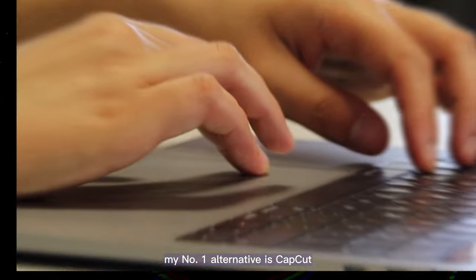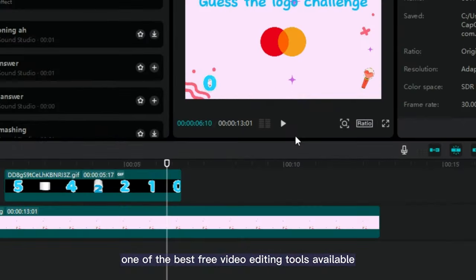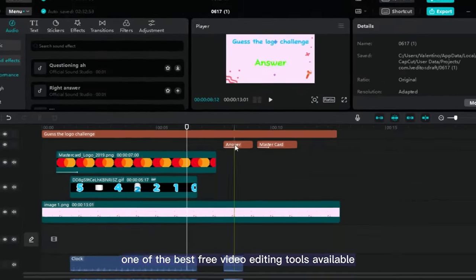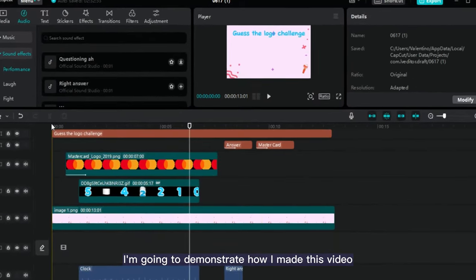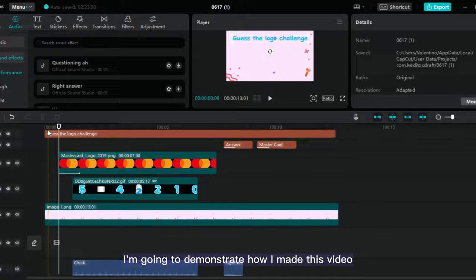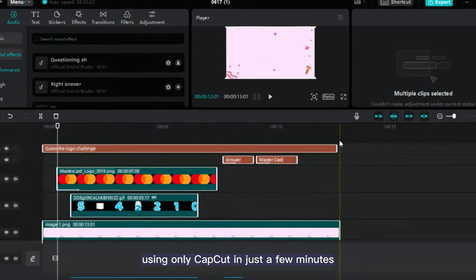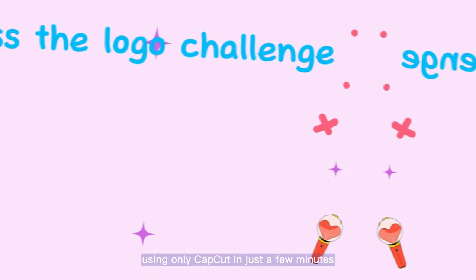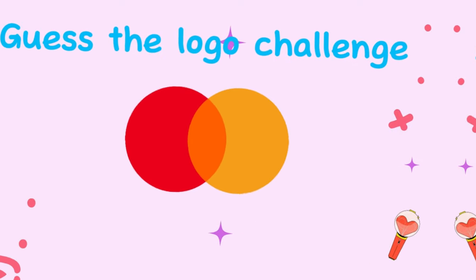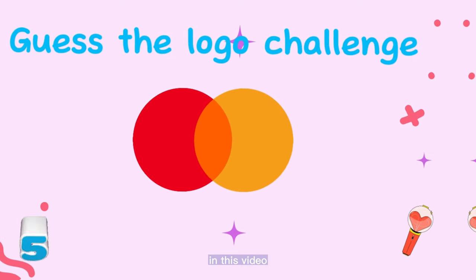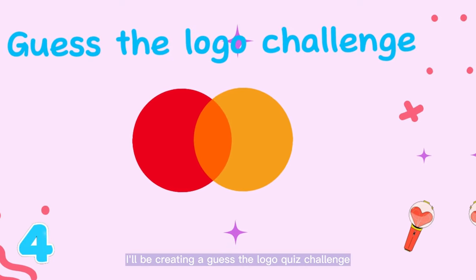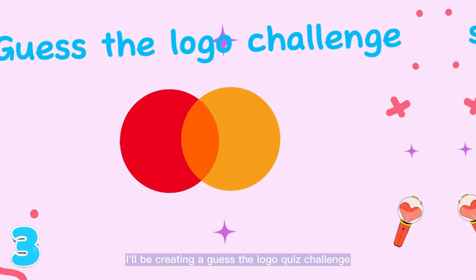My number one alternative is CapCut, one of the best free video editing tools available. I'm going to demonstrate how I made this video using only CapCut in just a few minutes. In this video, I'll be creating a Guess the Logo Quiz Challenge.